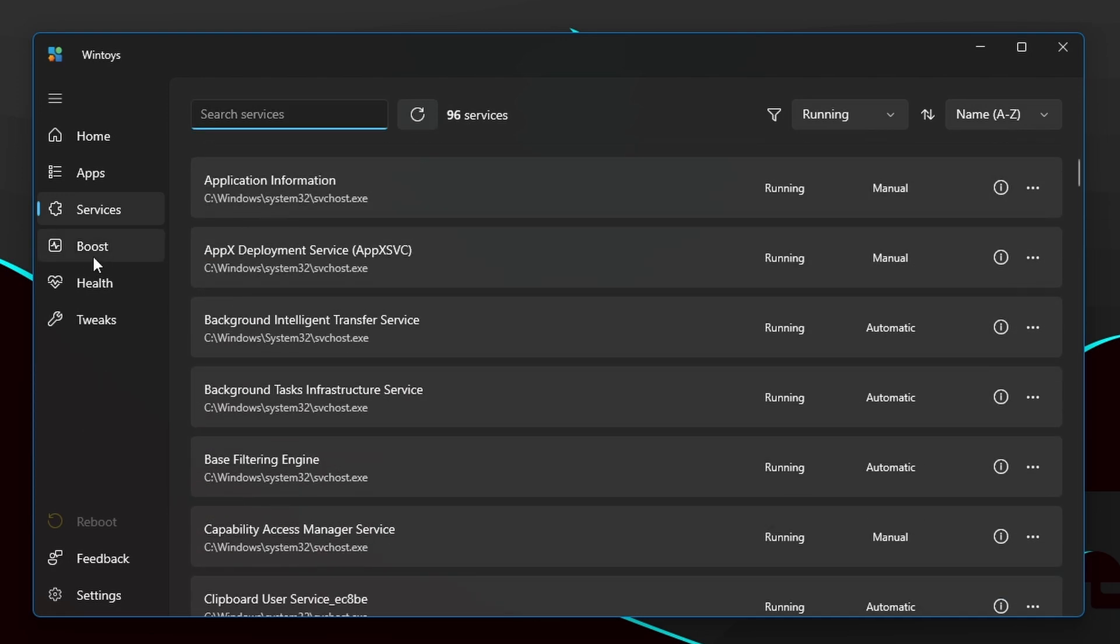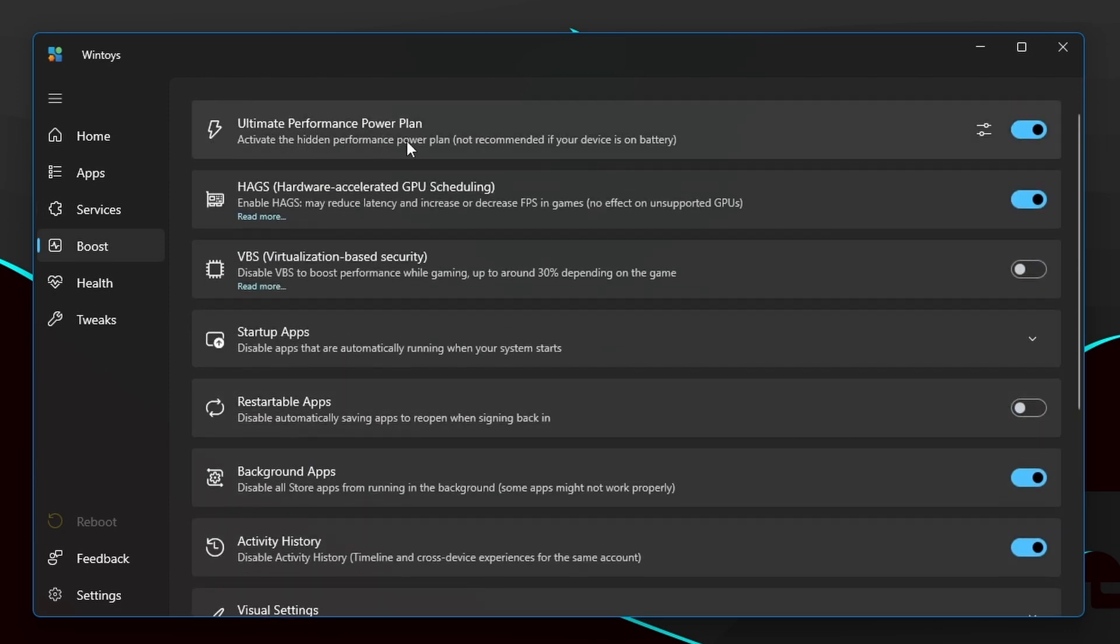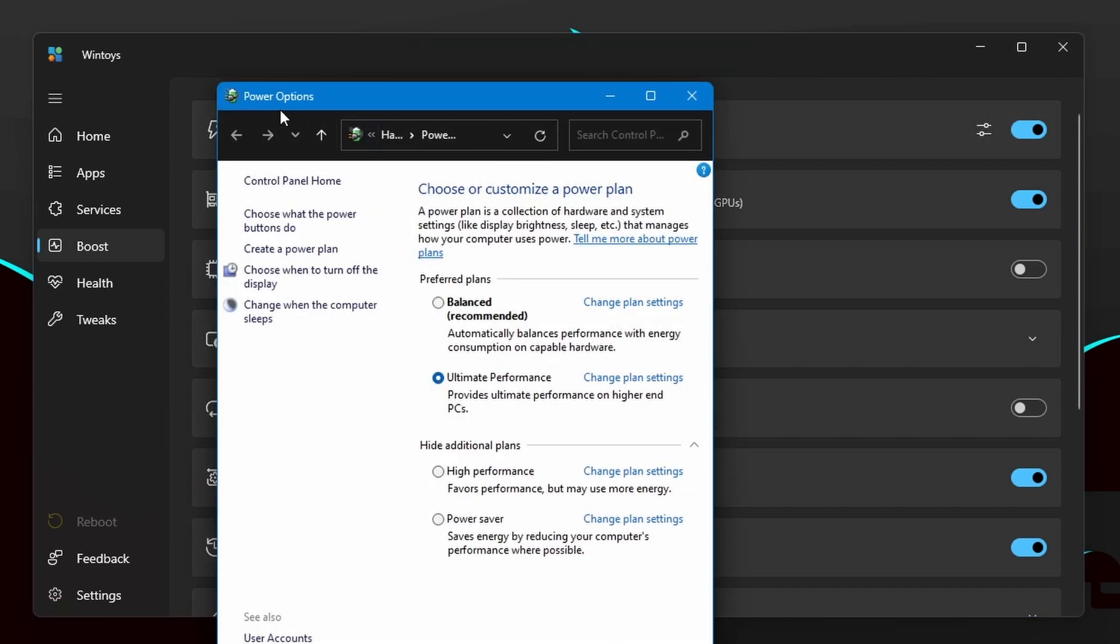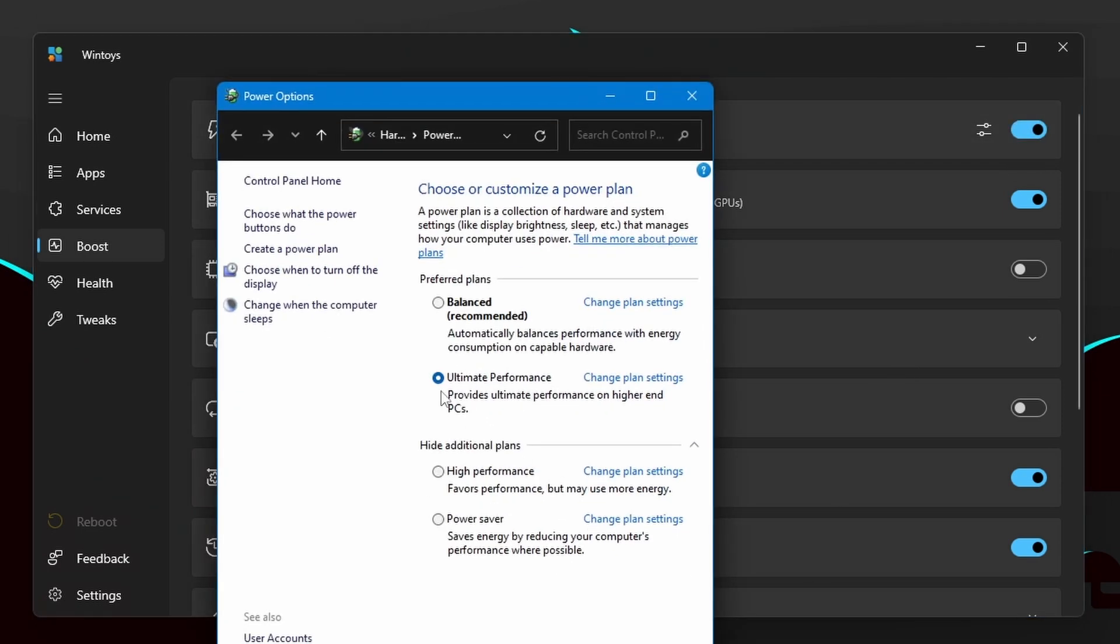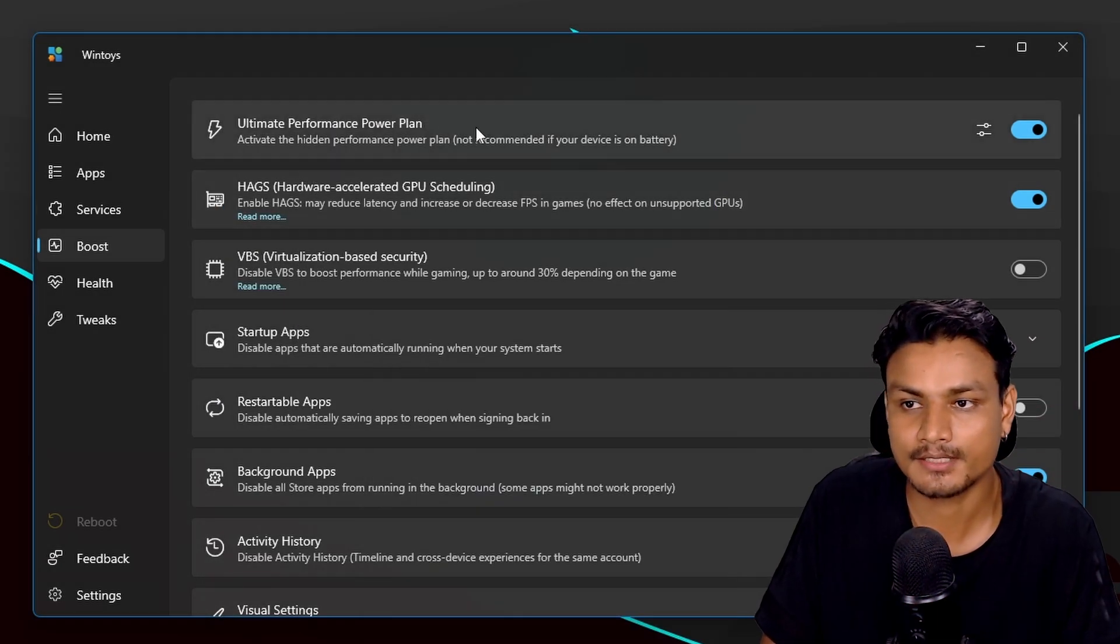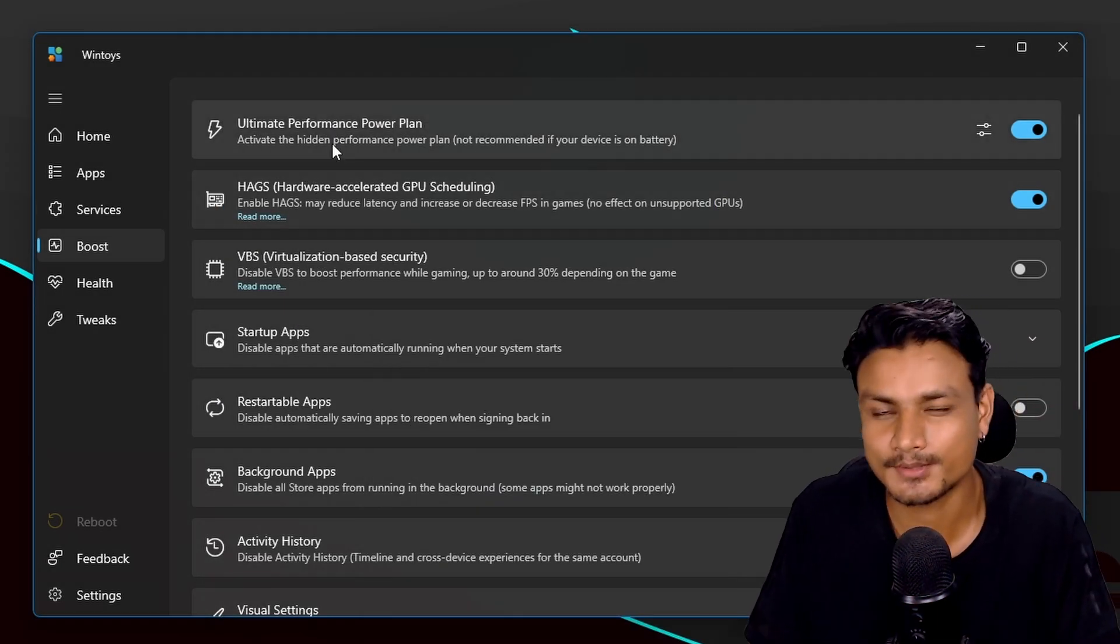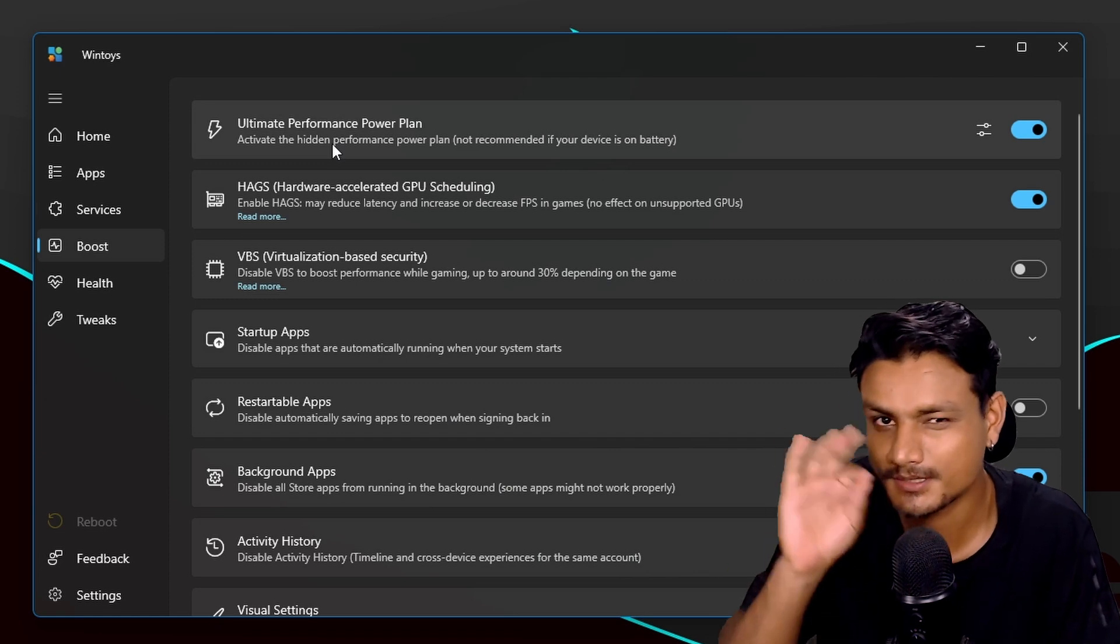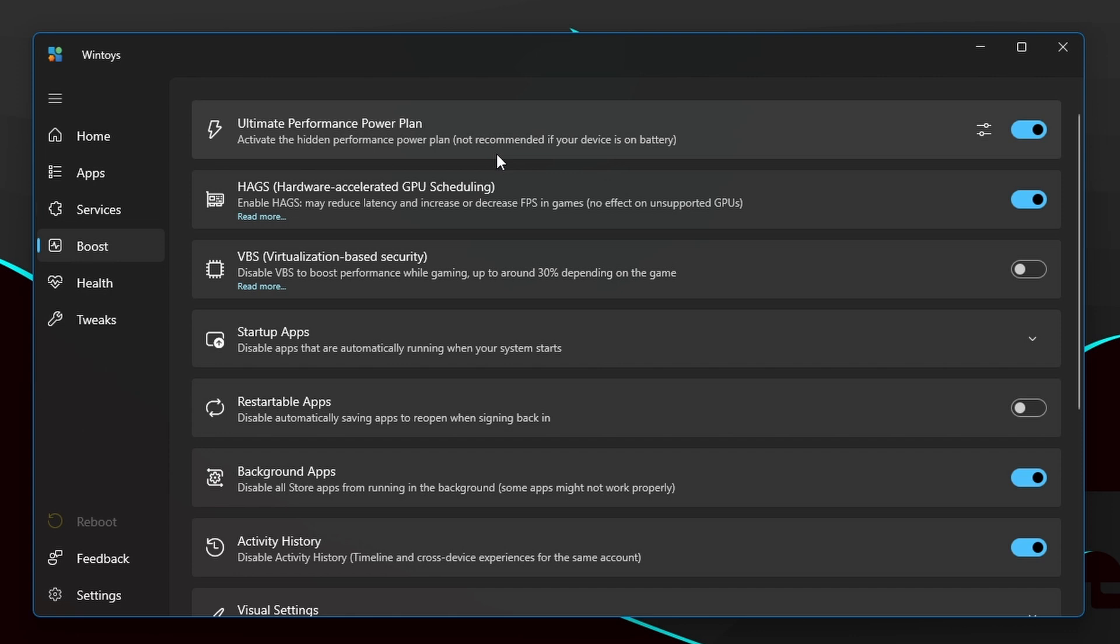Now let's go to the Boost option. Here we will see bunch of options to boost the performance of our system. So first option we have is Ultimate Performance Power Plan. If you don't have this option in your power options then you can enable this. Once you enable this it will create and activate the ultimate performance power plan. I'm pretty sure I don't need to explain what it does, you can just do a little bit of Google search for that. Yeah, it will increase the performance of your system.